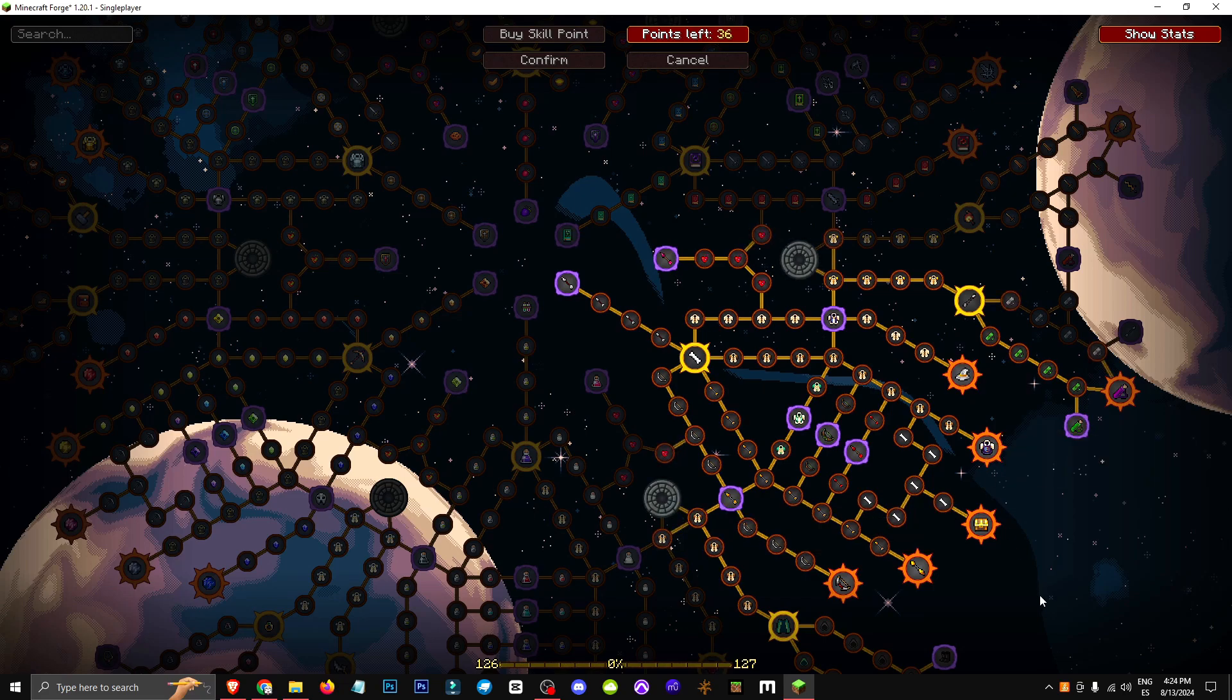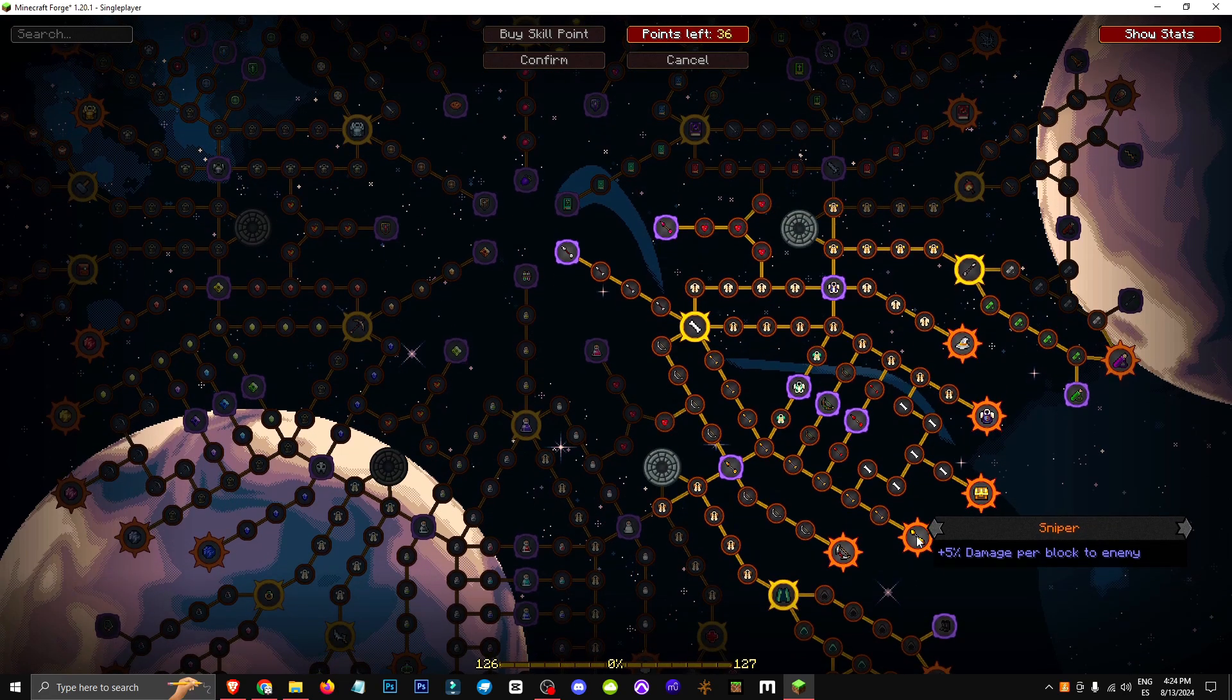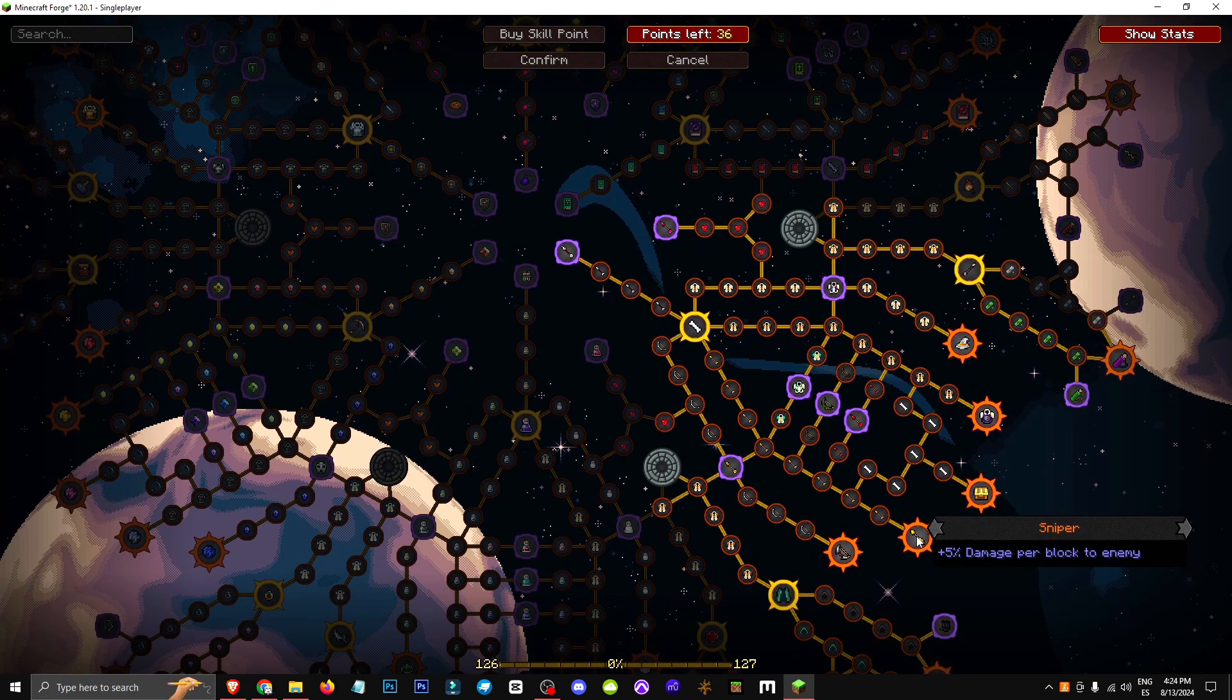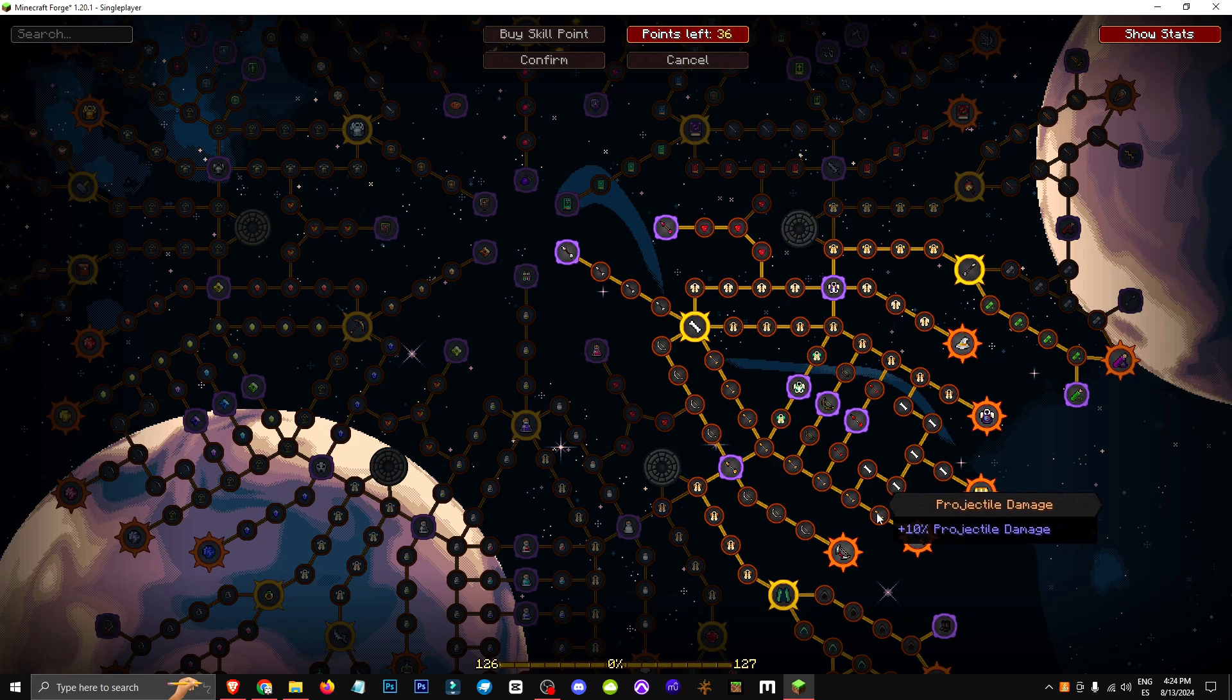We also have Fitted Armor, which I've shown you, and Sniper that gives 5% more damage per block between you and the enemy. So the further away, the more damage you'll do.